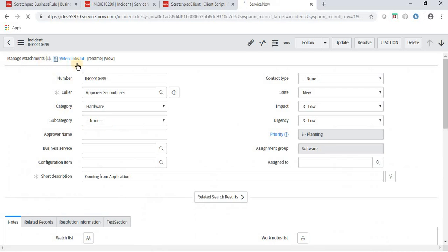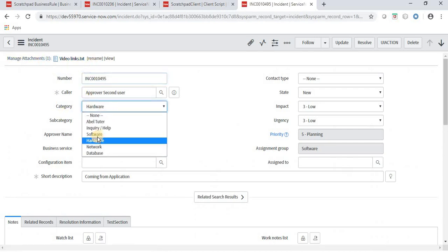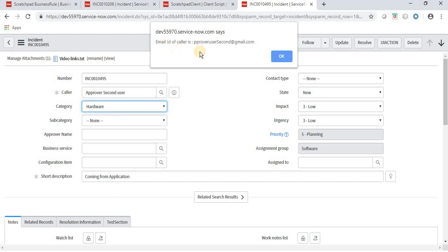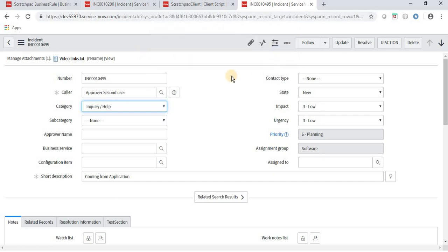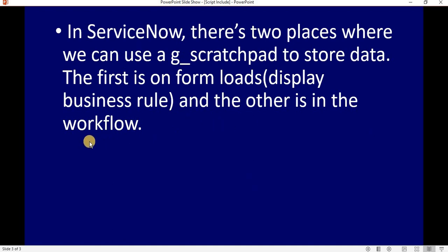Let's take a form which has an attachment. Navigating to another incident — this one has an attachment. When I change the category, it displays the caller's email ID: 'approveuser2nd@gmail.com' — that is the email ID of the caller. In this way we can implement g_scratchpad, but we must make sure that we use g_scratchpad under a display business rule or in workflows. There are actually two places where we can use g_scratchpad: in a display business rule and in a workflow.